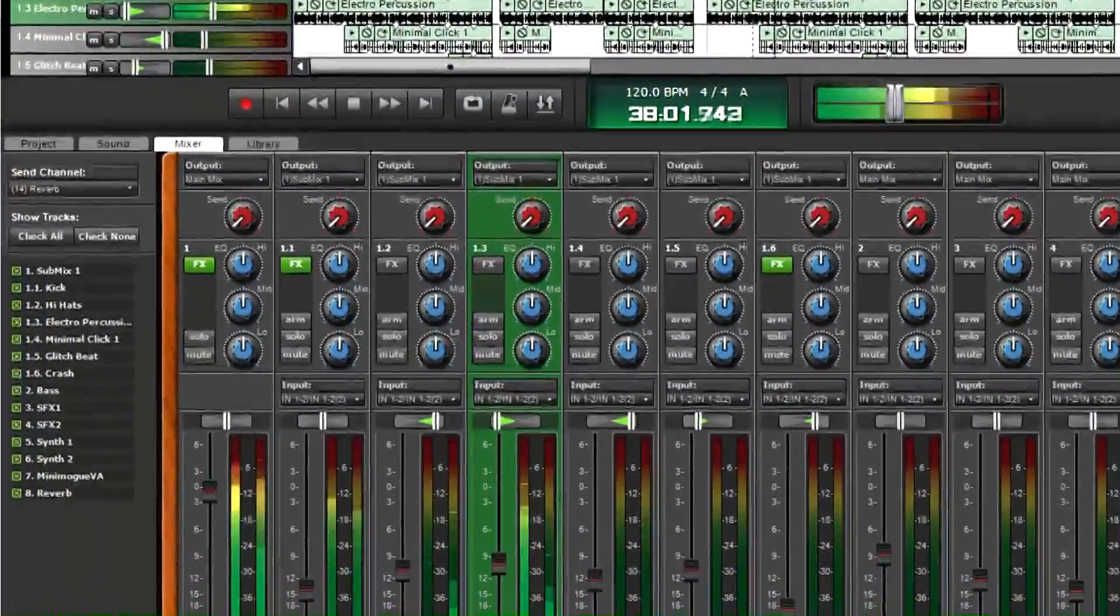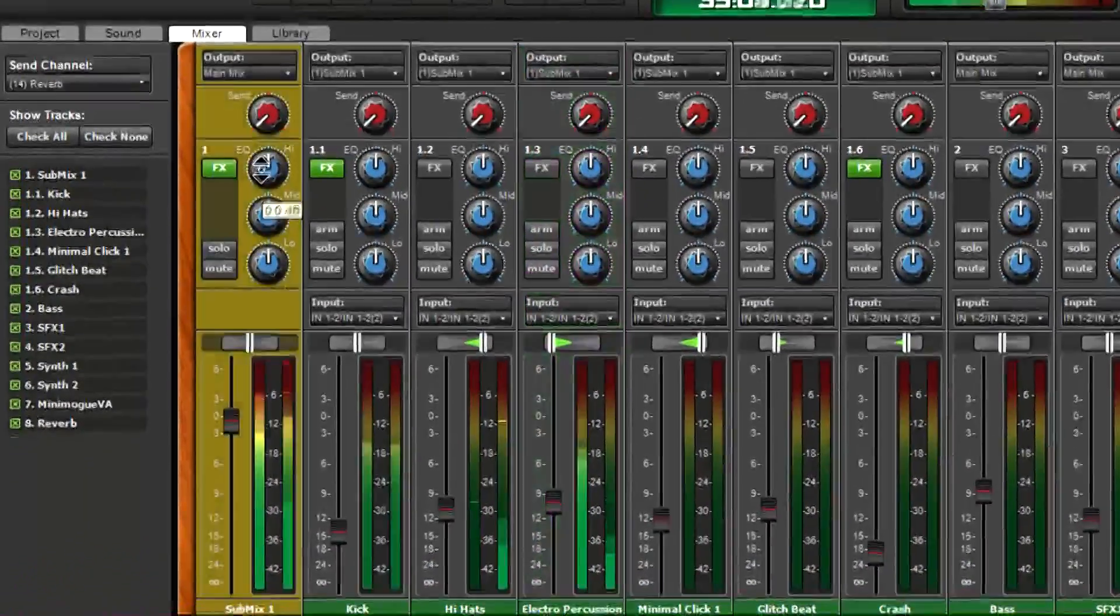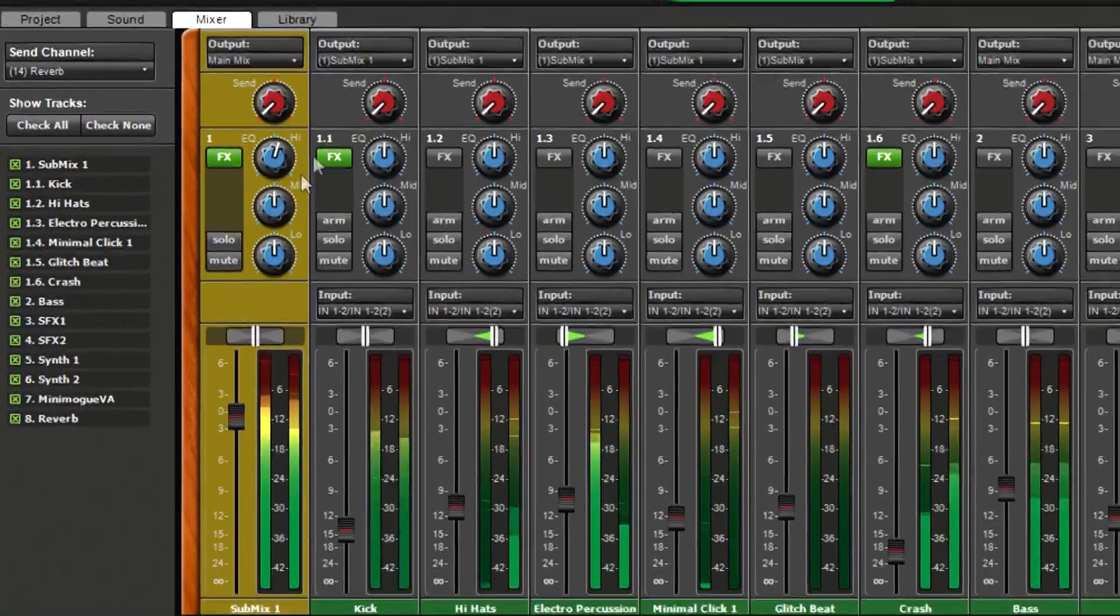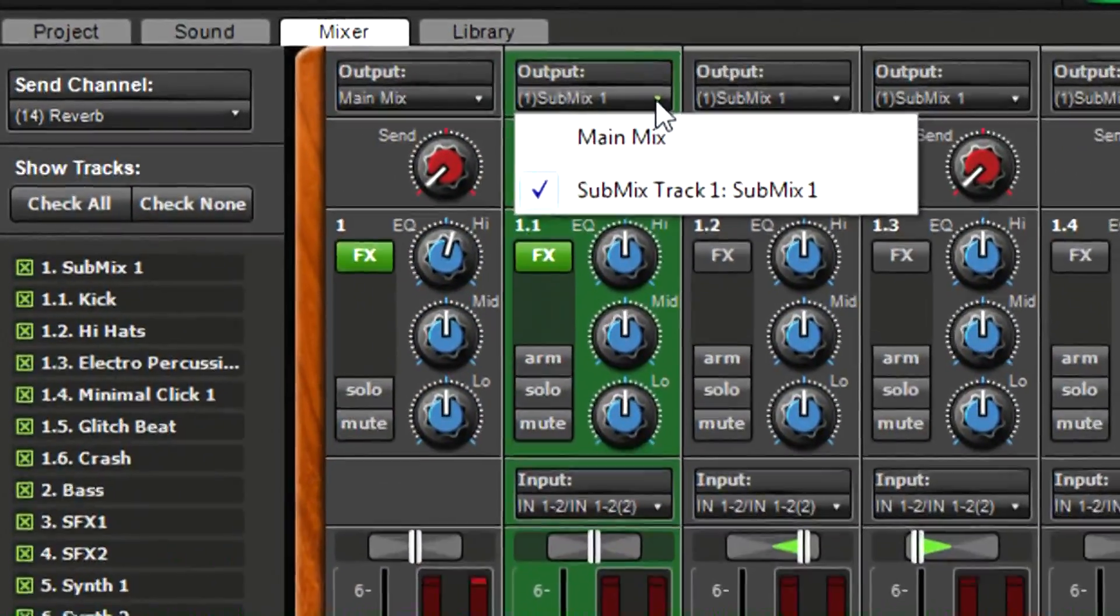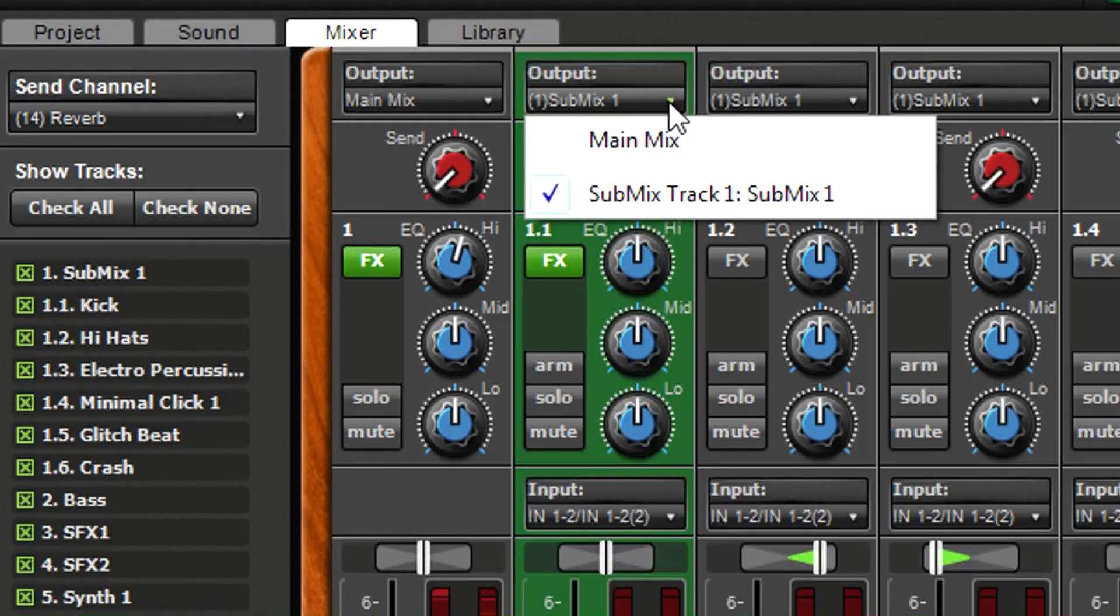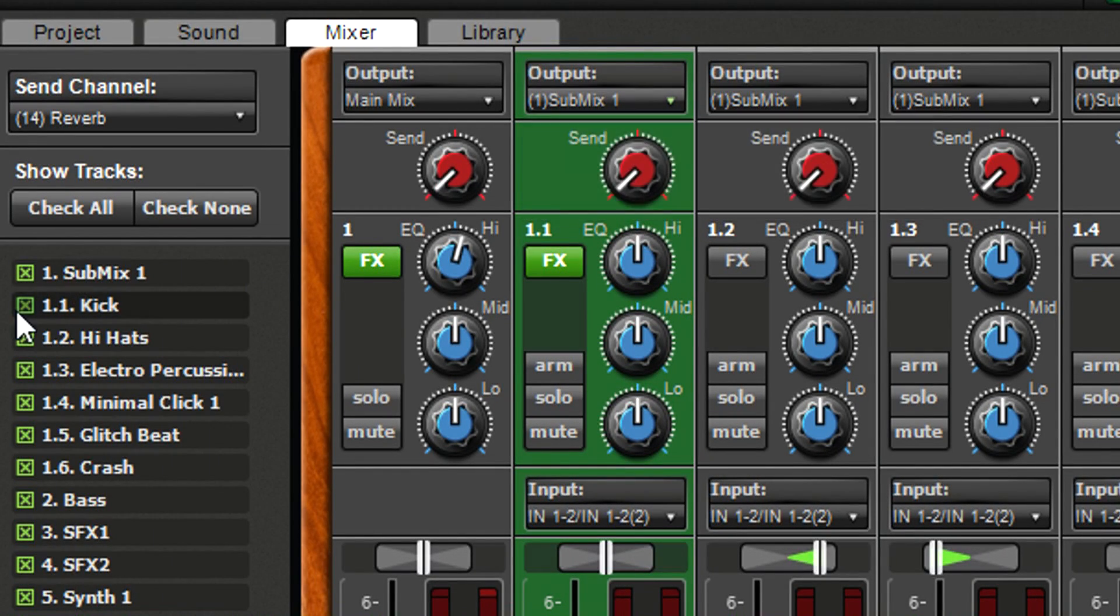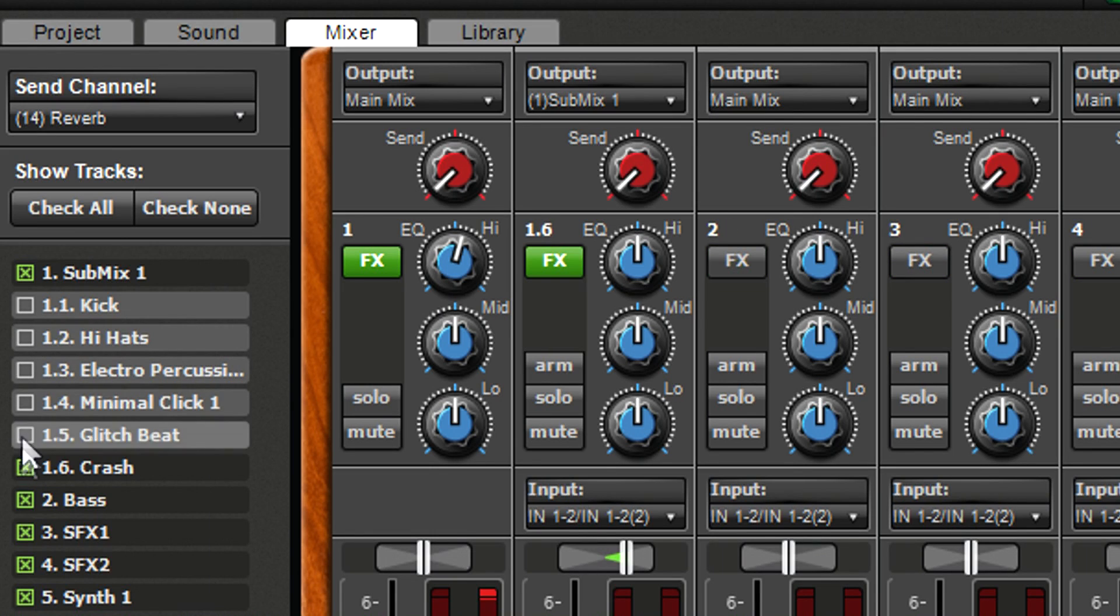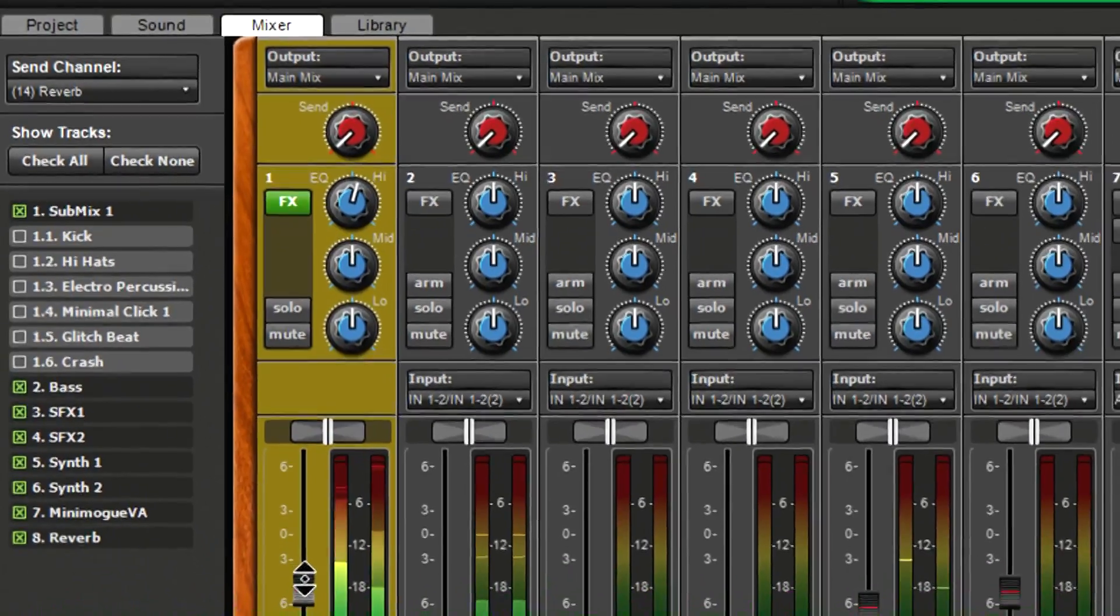In the mixer, a submix track has EQ controls as well as its own distinctive color. The output field for each track feeding a submix shows the submix track name instead of main mix. You can have as many submix tracks as you like and use the show-hide track checkboxes to hide the tracks feeding the submix. This reduces clutter if the submixed tracks no longer need to be adjusted.